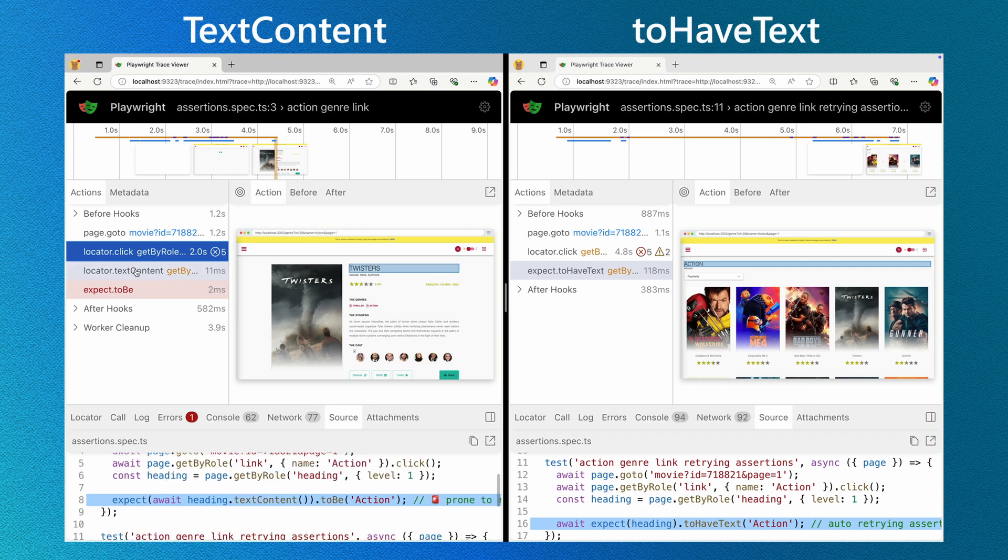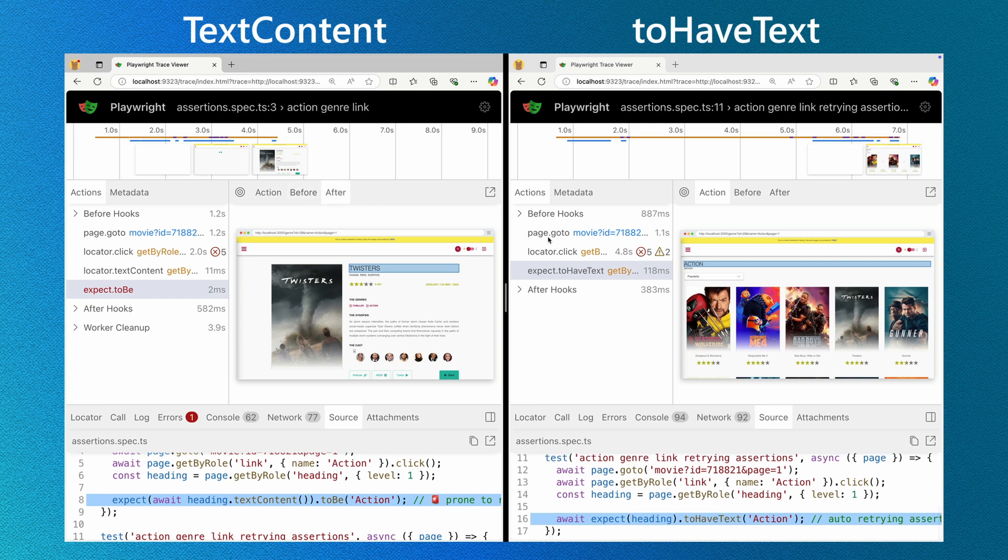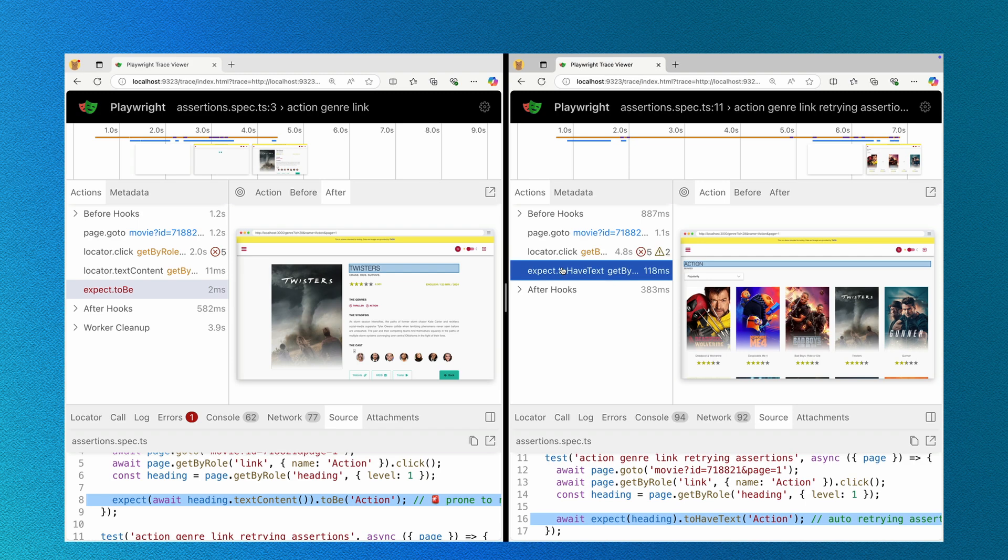textContent retrieves the current text right now. If it's not ready, tough luck. toHaveText waits for the text to appear before asserting, reducing flakiness.